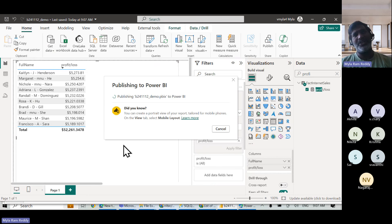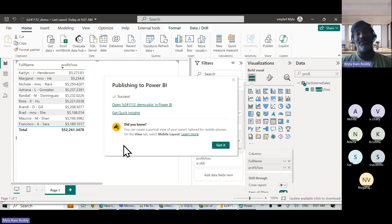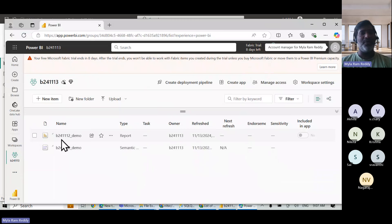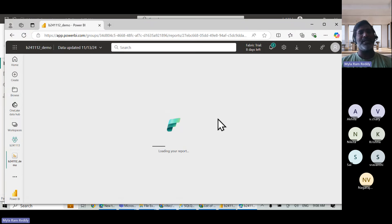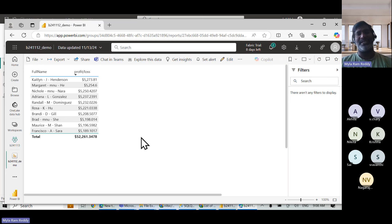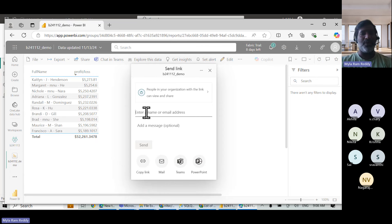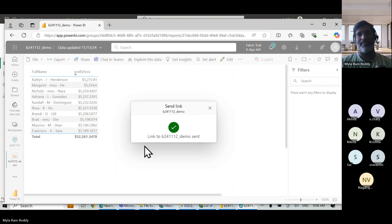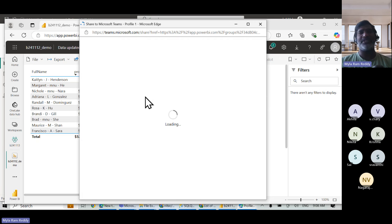Now in the Power BI Service, you can see the published report. Click on it to see the top 10 customers by profit. To share it with a friend like Tharun, type the name, select Tharun Ready, and send — it triggers a mail to his mailbox. You can also share the URL in Microsoft Teams, which has tight integration with Power BI.